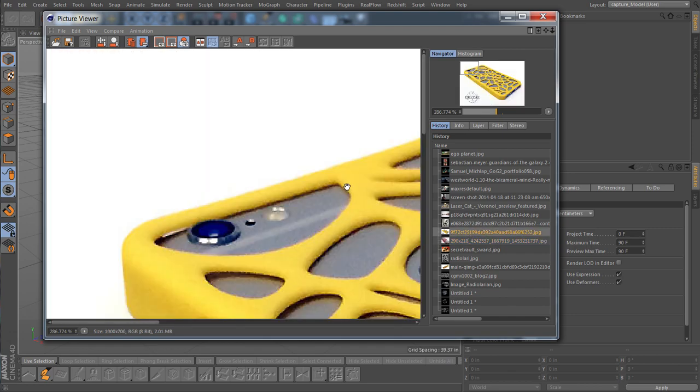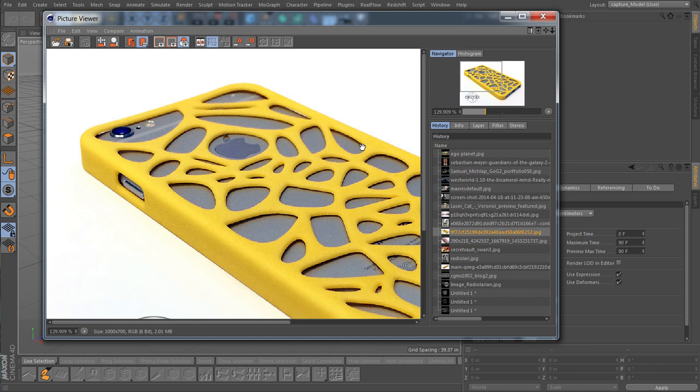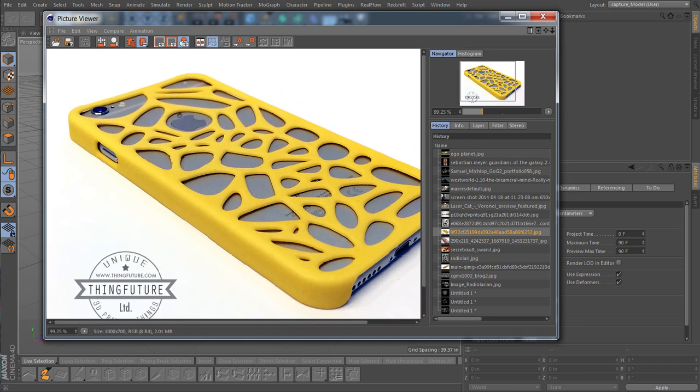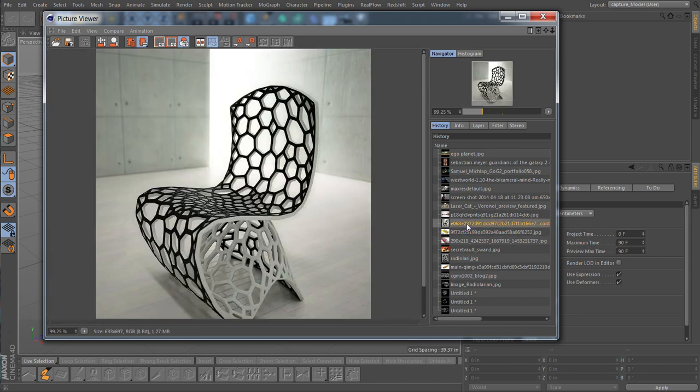And here we go, now this is a nice use of it in industrial design. It has all the spaces it needs for all the ports and buttons and switches and it has a cool sort of spider webby bone design.